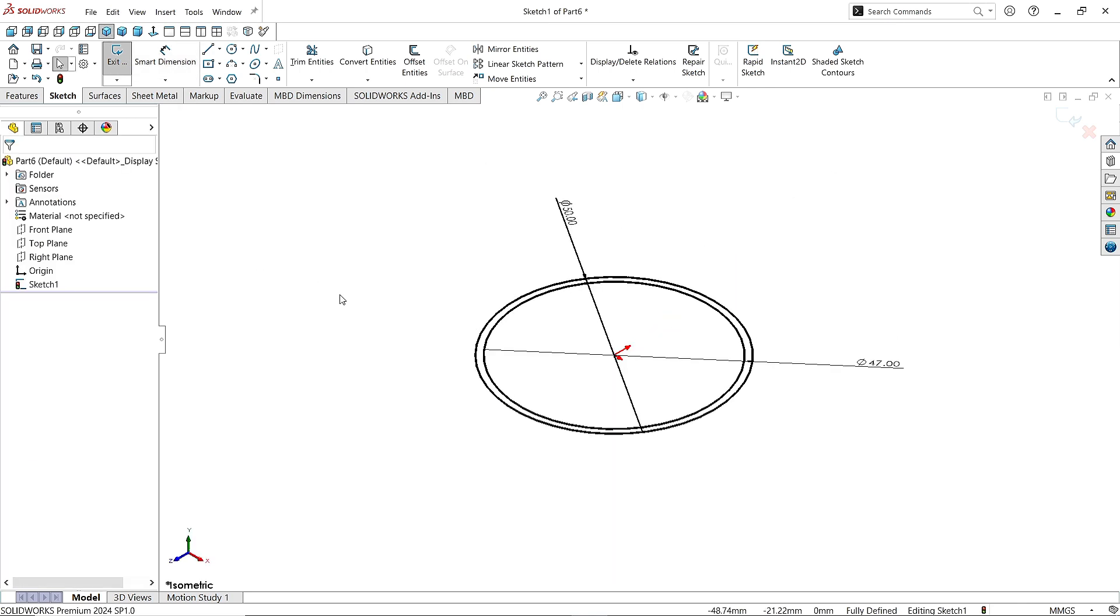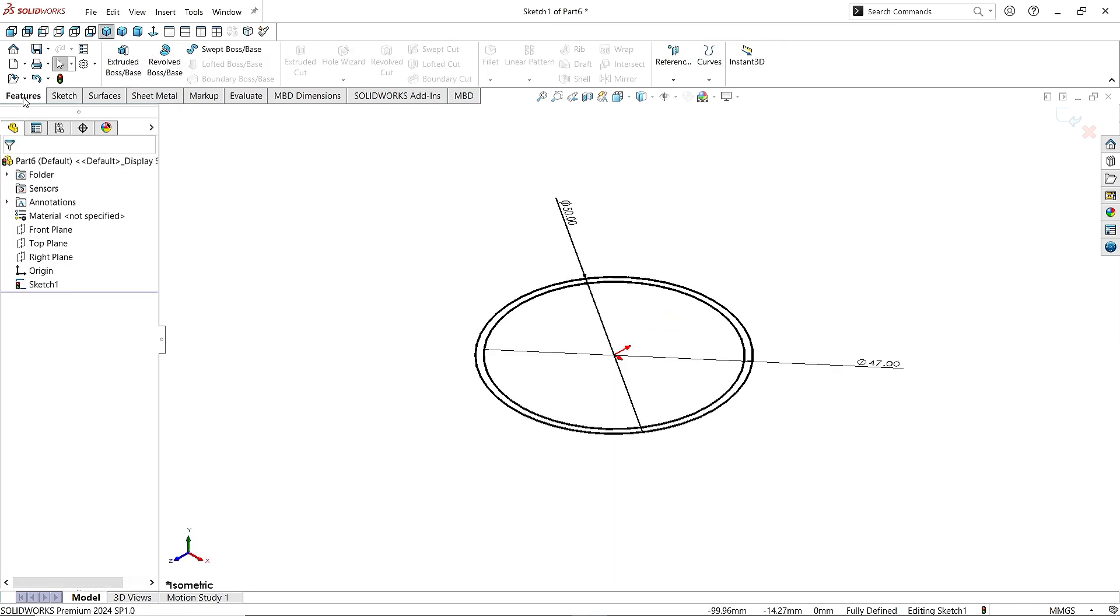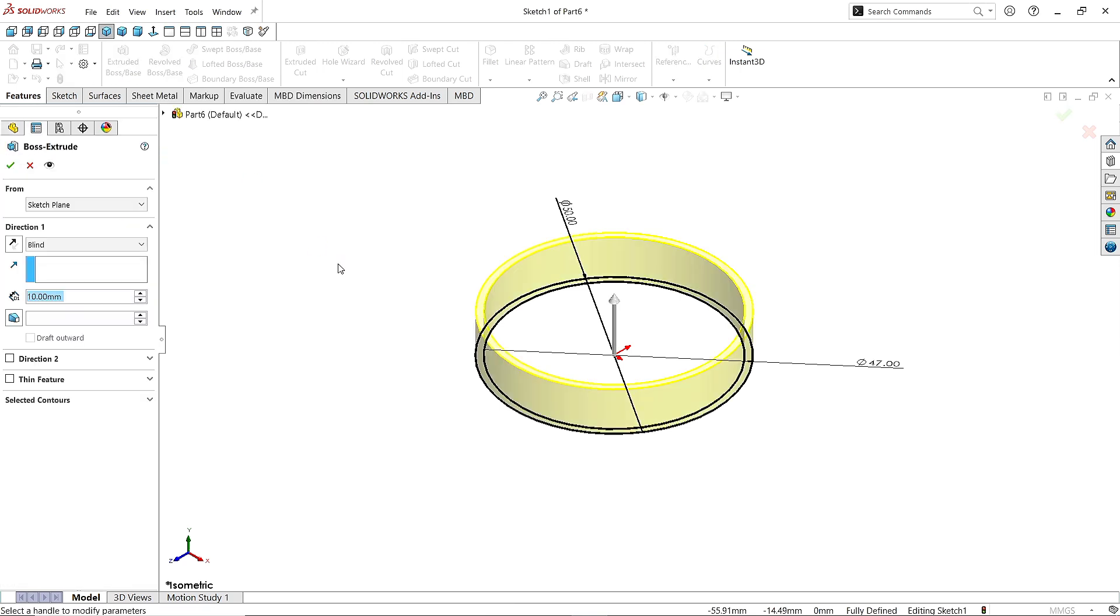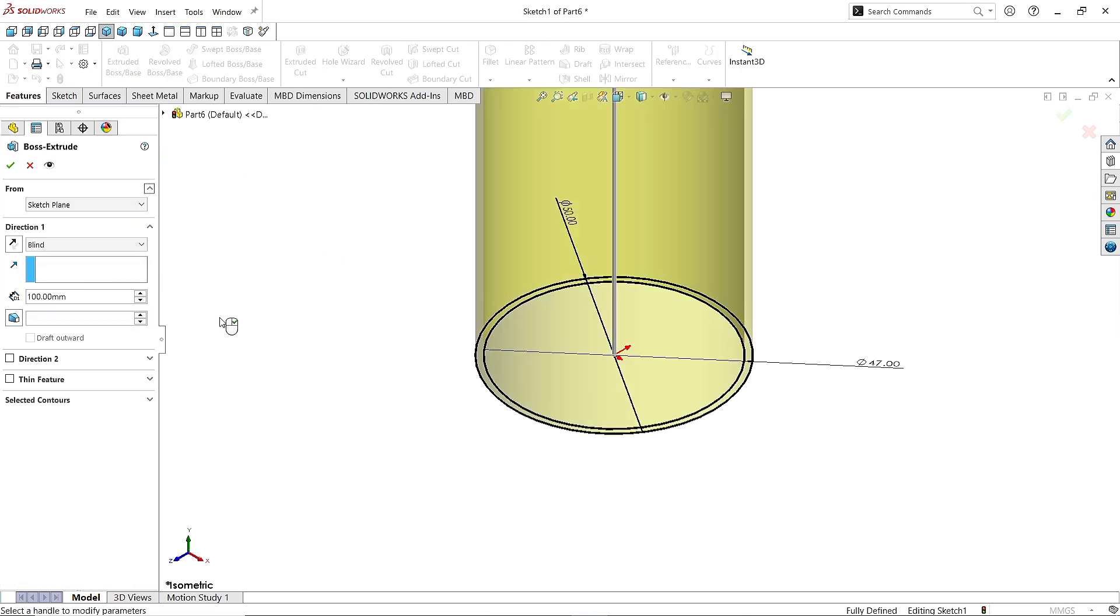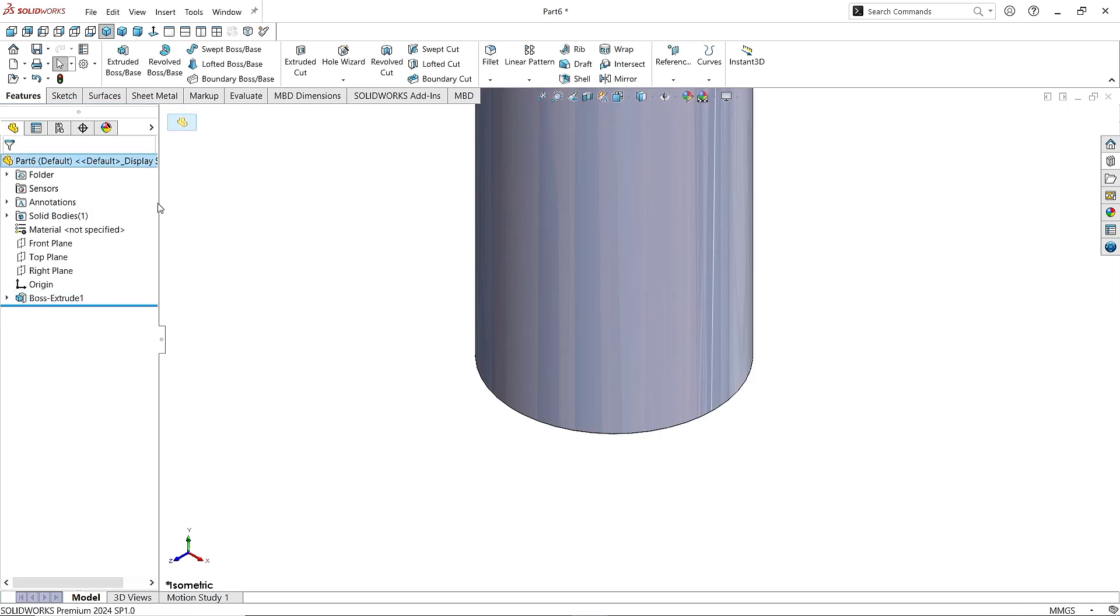Make it normal. Now go to the Features. Click on Extruded Boss command. Give the extrusion value as 100mm. Click OK. Make it normal.